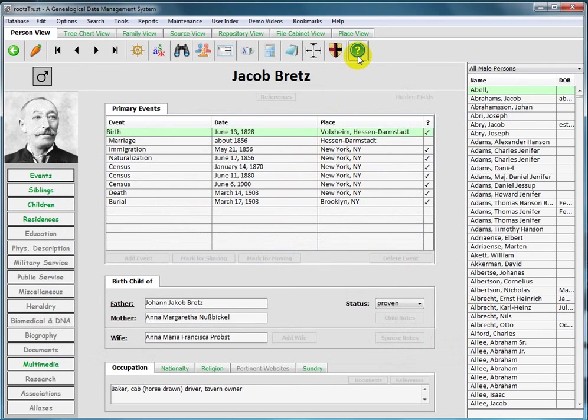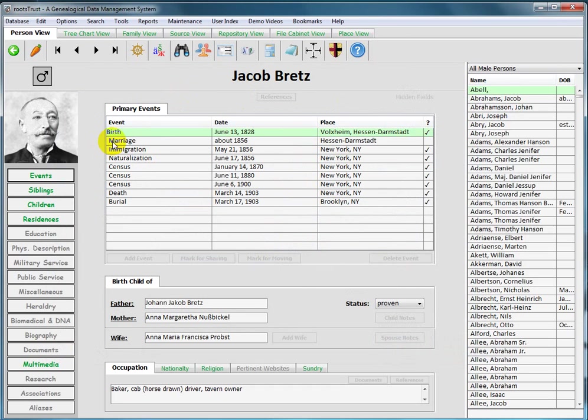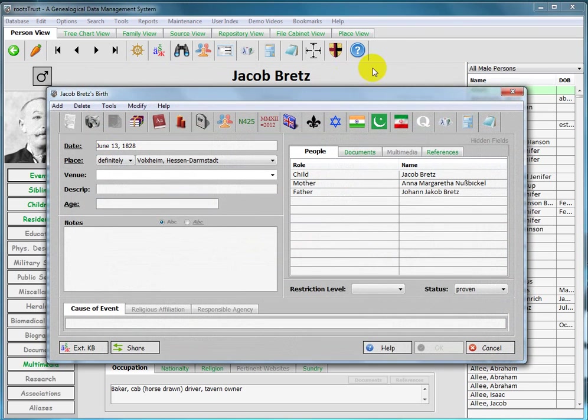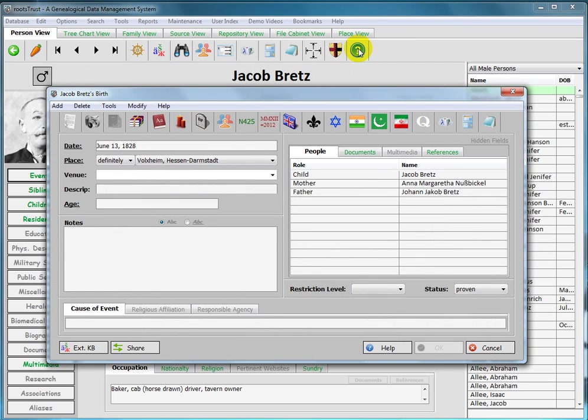The last toolbar button is used to invoke context sensitive help. This button will be inactive if a modal dialog box is open. So if I open, nothing happens if I try to click it, the screen flashes. However, many of RootsTrust's modal dialog boxes have their own help button.